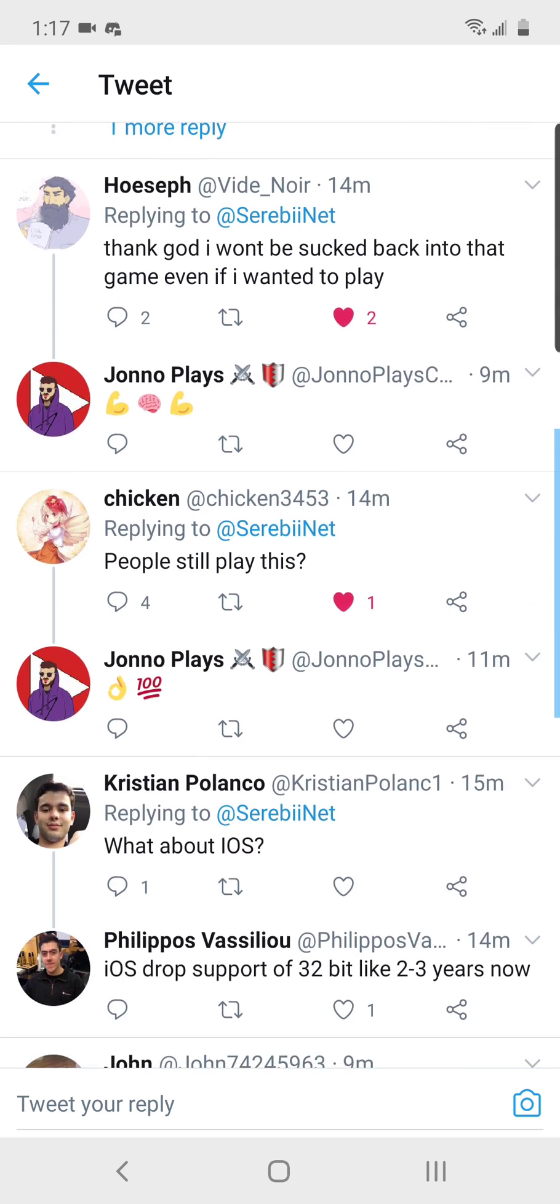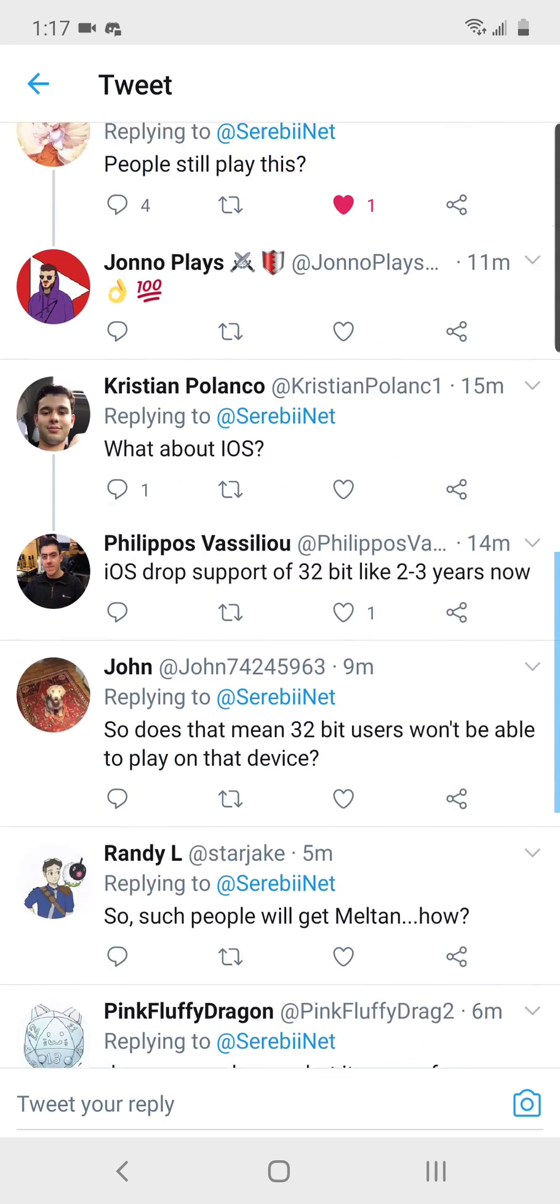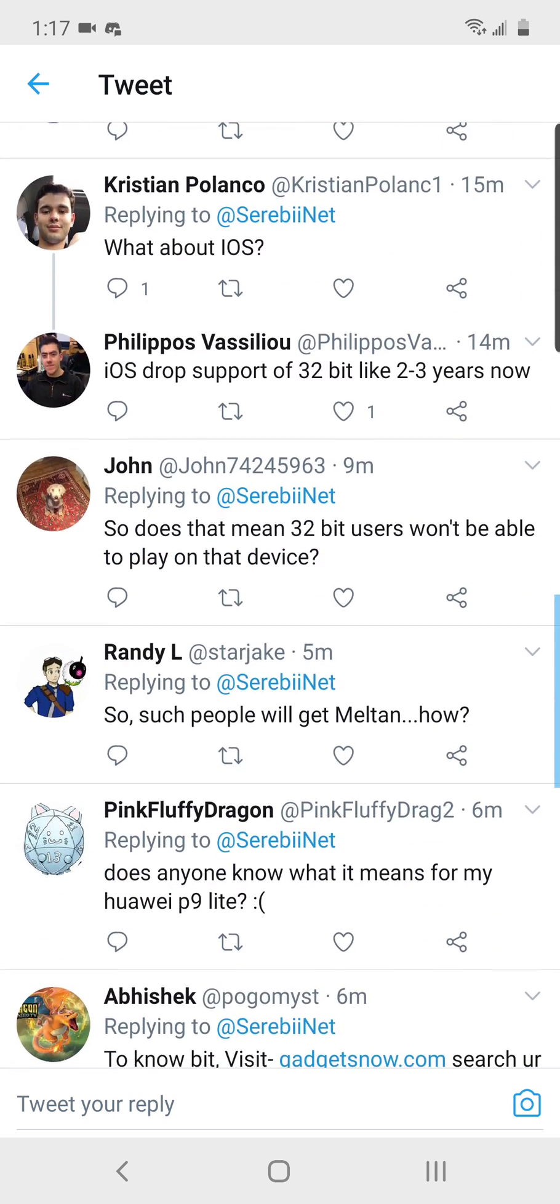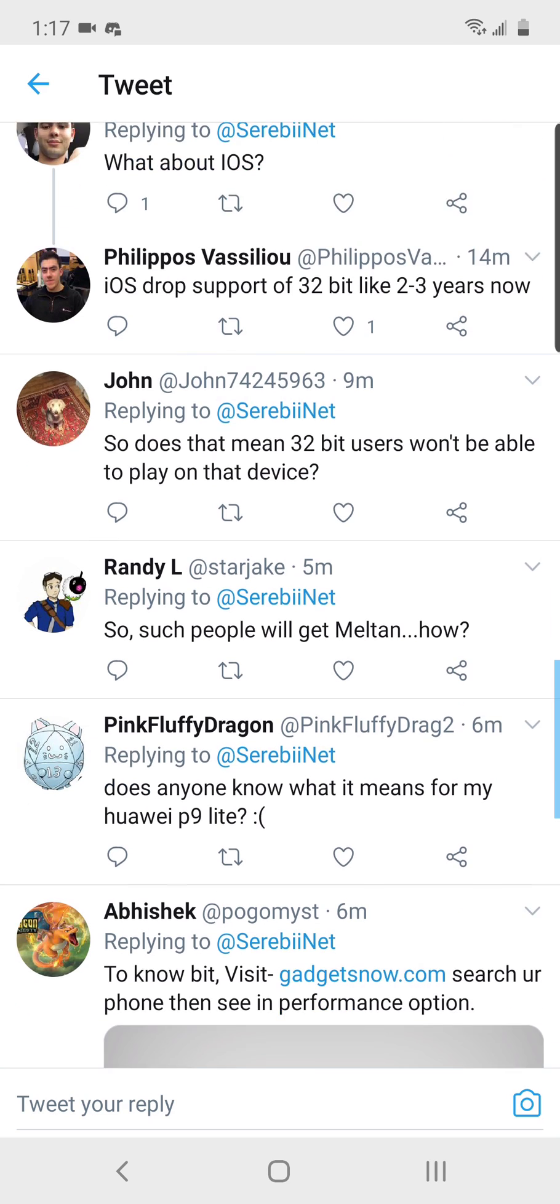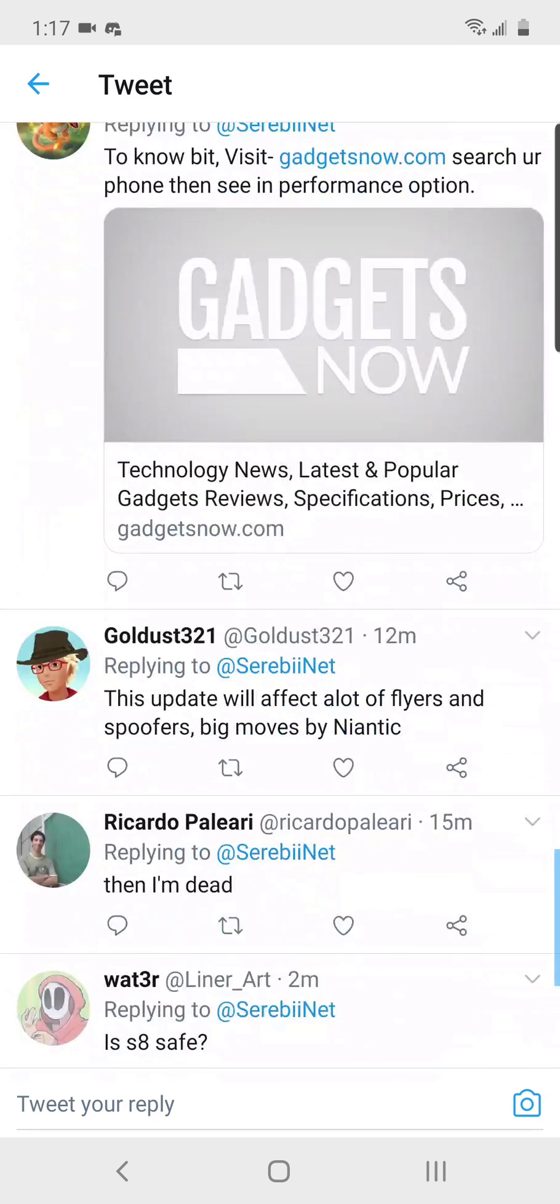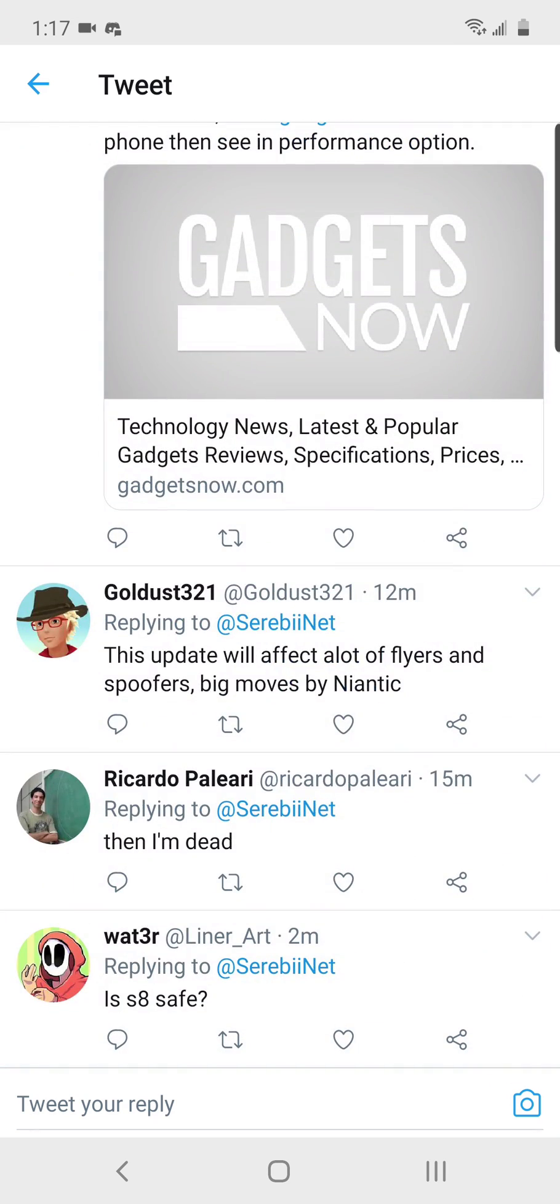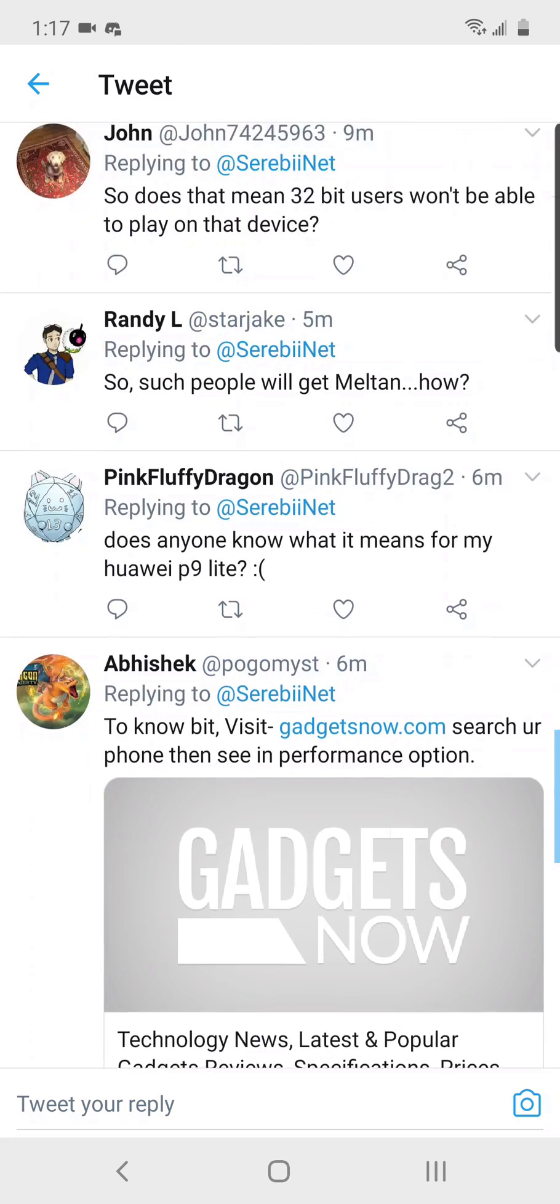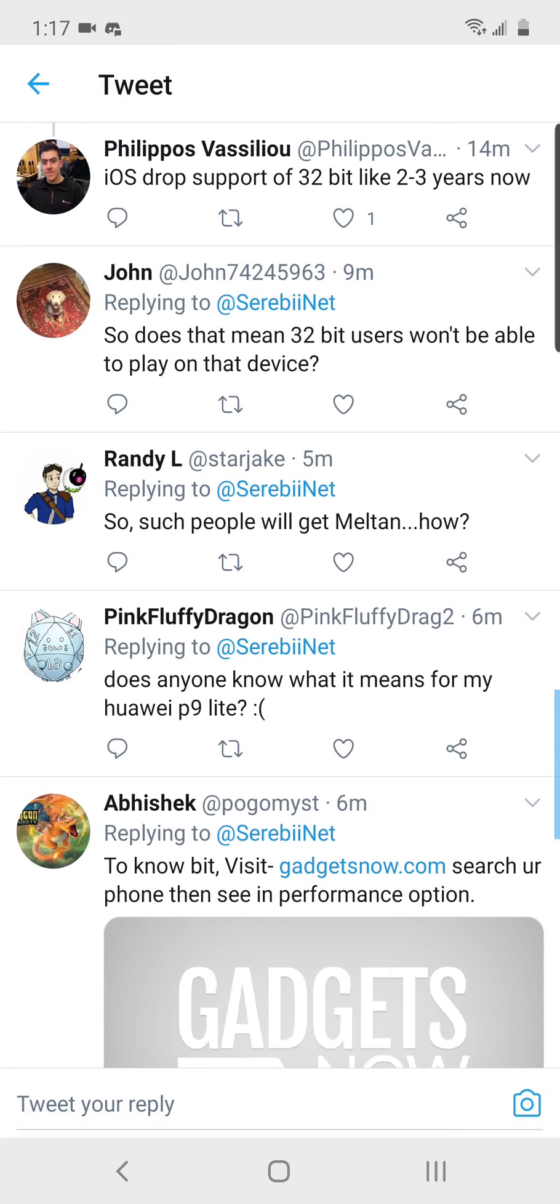Anyway, let's go ahead and look at the most common question that I'm seeing here, which is how do I tell if I have got a 32-bit device? Well,